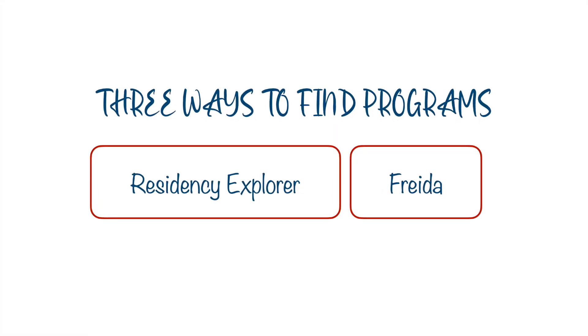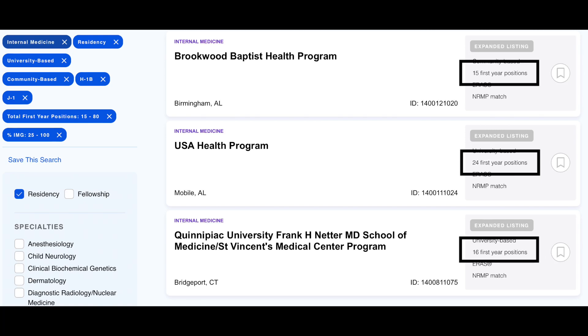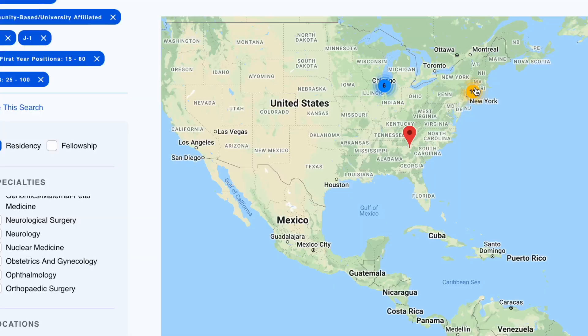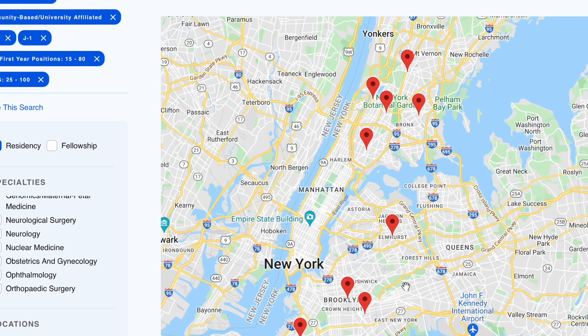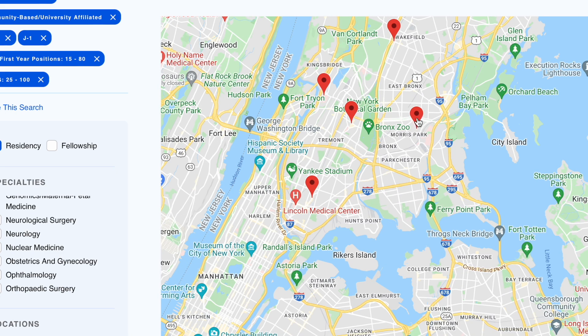Another website similar to this is Freida. Freida lets you filter programs based on location, so you can get a list of programs that suit you. A convenient thing about Freida is that you can see the number of positions and whether it's a university program, community-based university program, or community program — that's unique to Freida. Freida also has a map view, which is great if location is very important to you — you can just apply to programs in the area you want to be in.